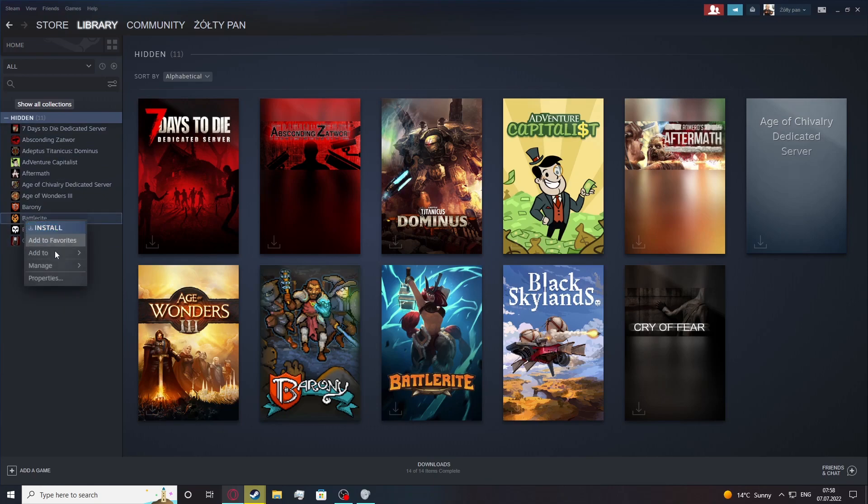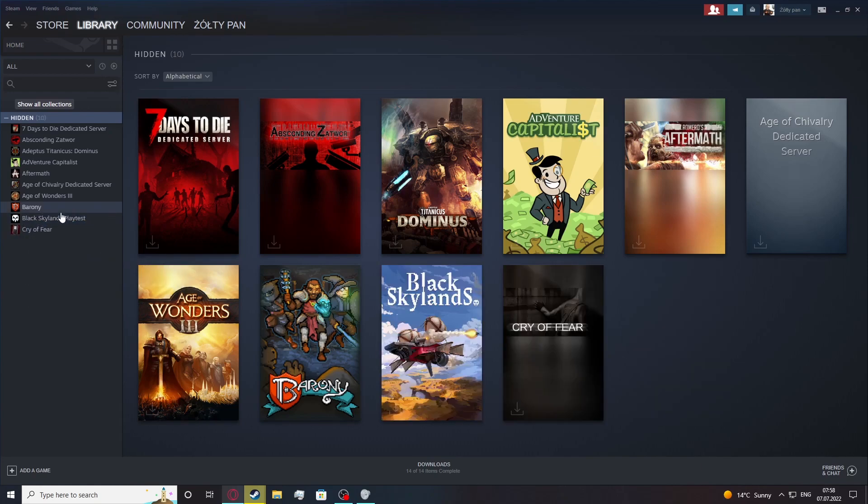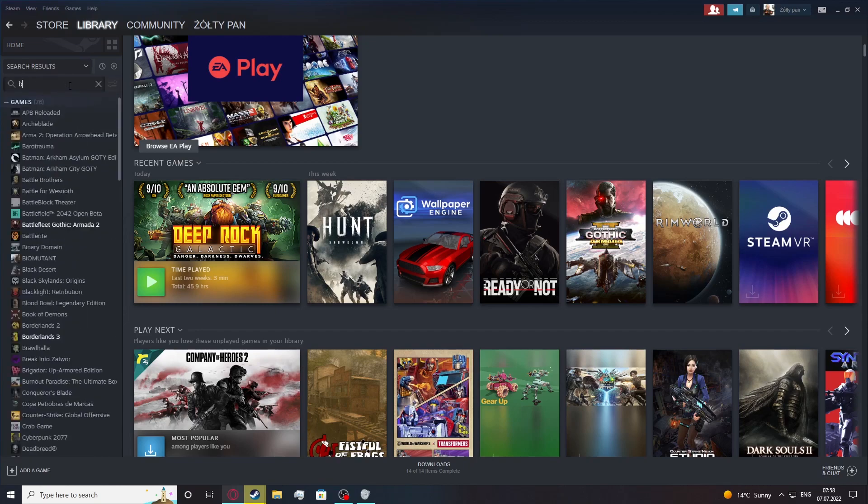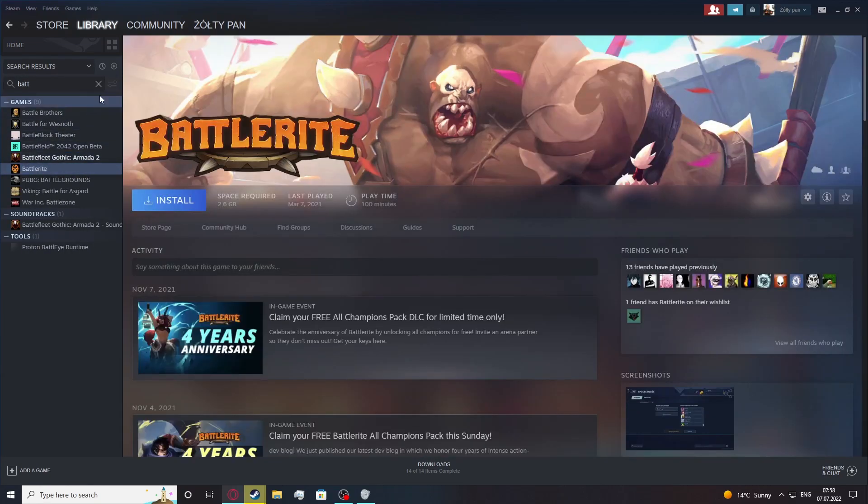So let's unhide the Battlerite. Right click on it, go to Manage, then remove from hidden, and now it's back in our normal library, right here.